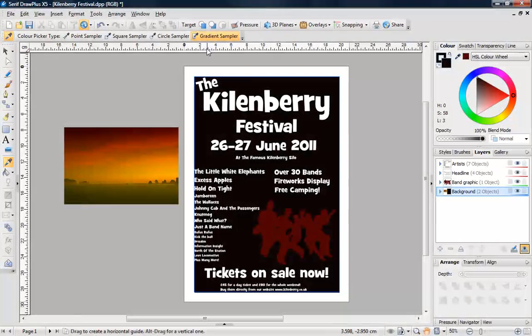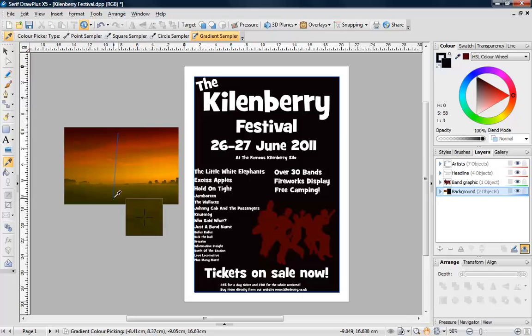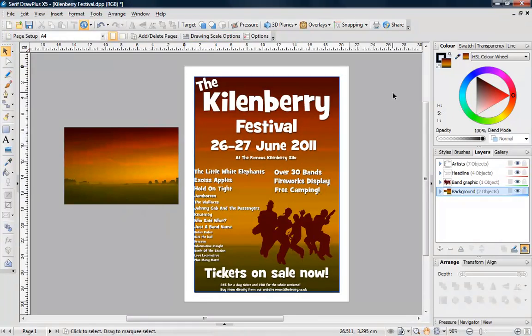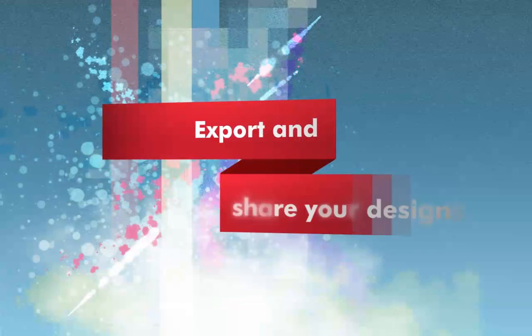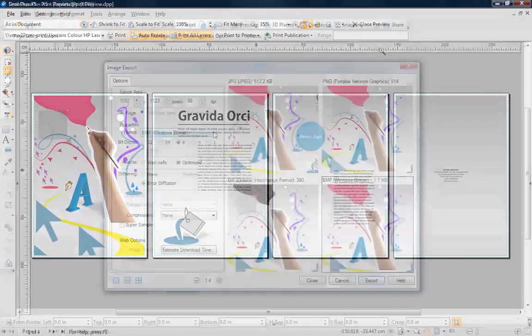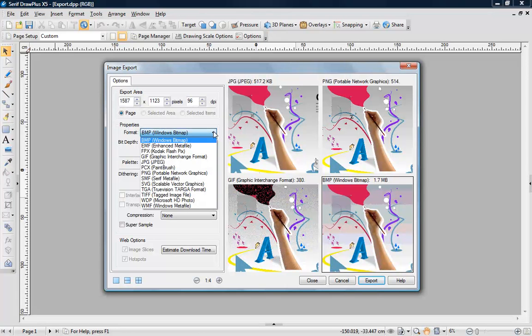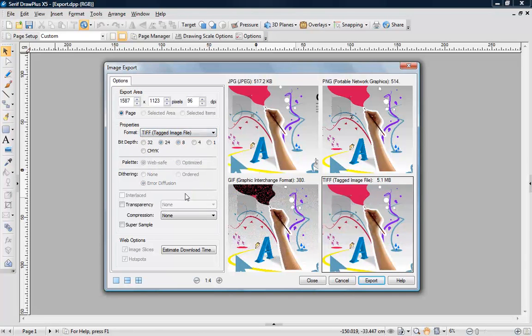The color picker tool in DrawPlus X5 can be used to sample a color, even a gradient. Preparing your designs for export is easy with an improved print preview and an export optimizer that lets you compare file settings for the most appropriate export option.